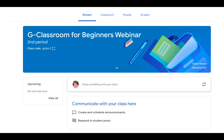Then you'll come into your newly created Google Classroom. Notice that there are several areas of the classroom. The first area that you come to is called the Stream, and this is where you can communicate messages to your class.